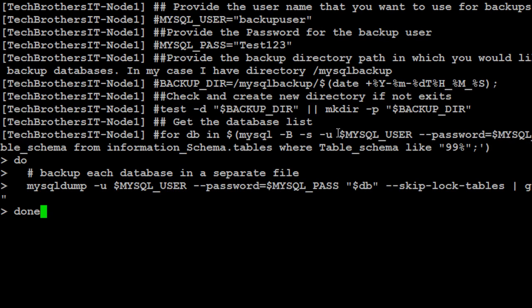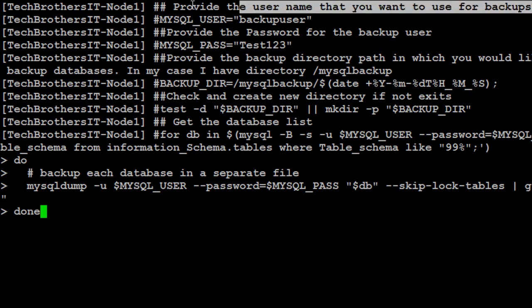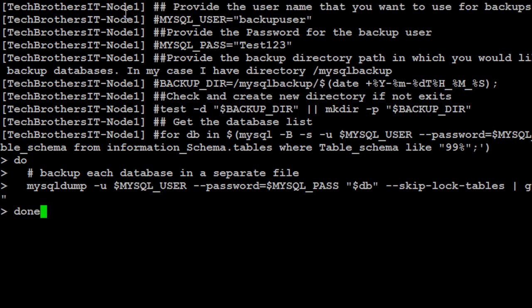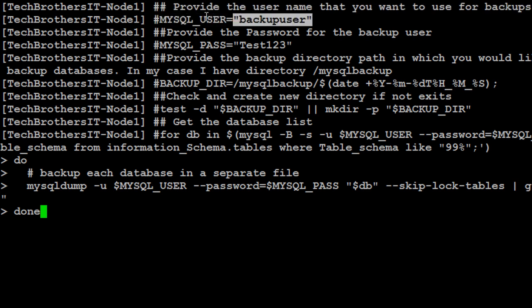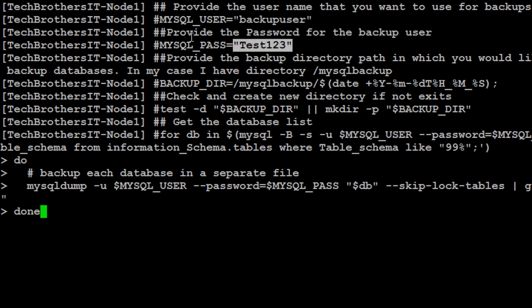So right here, the very first line is just the comments, doesn't really matter. Provide the username that you will be using for the backup. So in my case, I have declared a variable and then save the username. Second part, provide the password for that user. So we have test123, that's the password we have and we have saved in the variable.